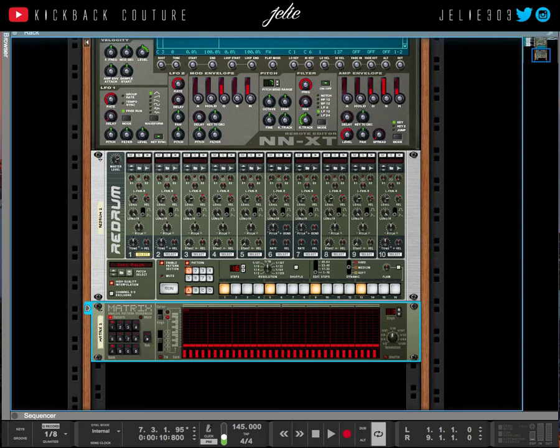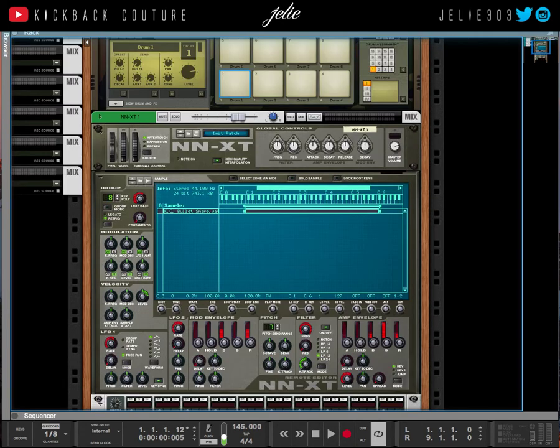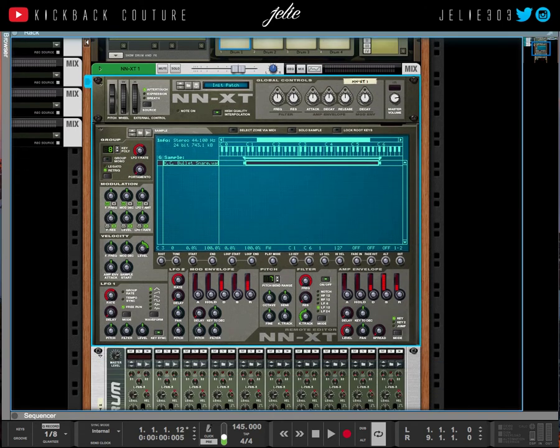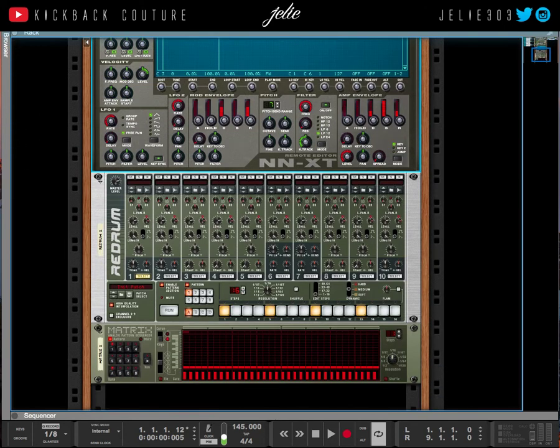So now it's the same pitch. The only thing that's different is the envelope setting in the Red Drum.